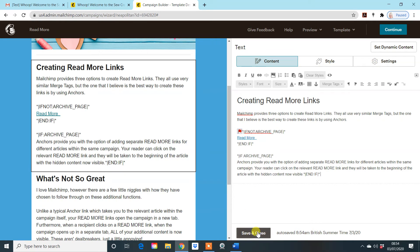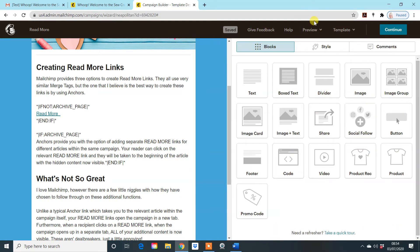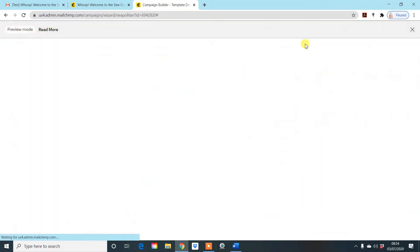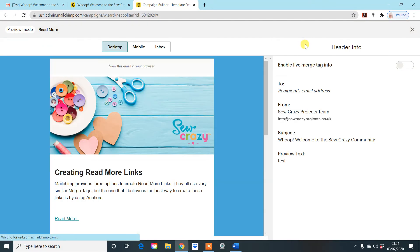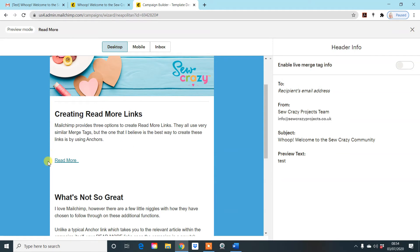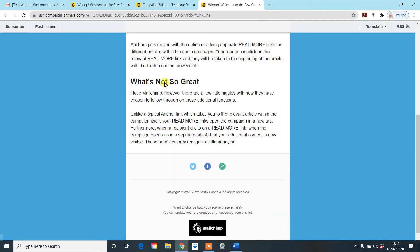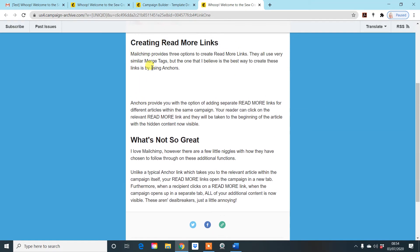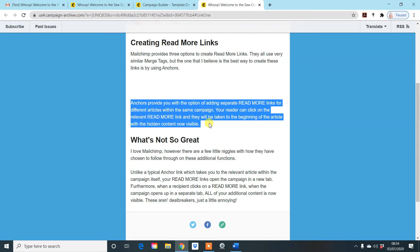So save and close and now go to preview mode. Now what we can now see is what that looks like. So we have the information under here that's been hidden. And when we click on that read more, it will take us straight to that point on the article. So that was the initial bit of information. And this is the second bit that was hidden here. So that works.